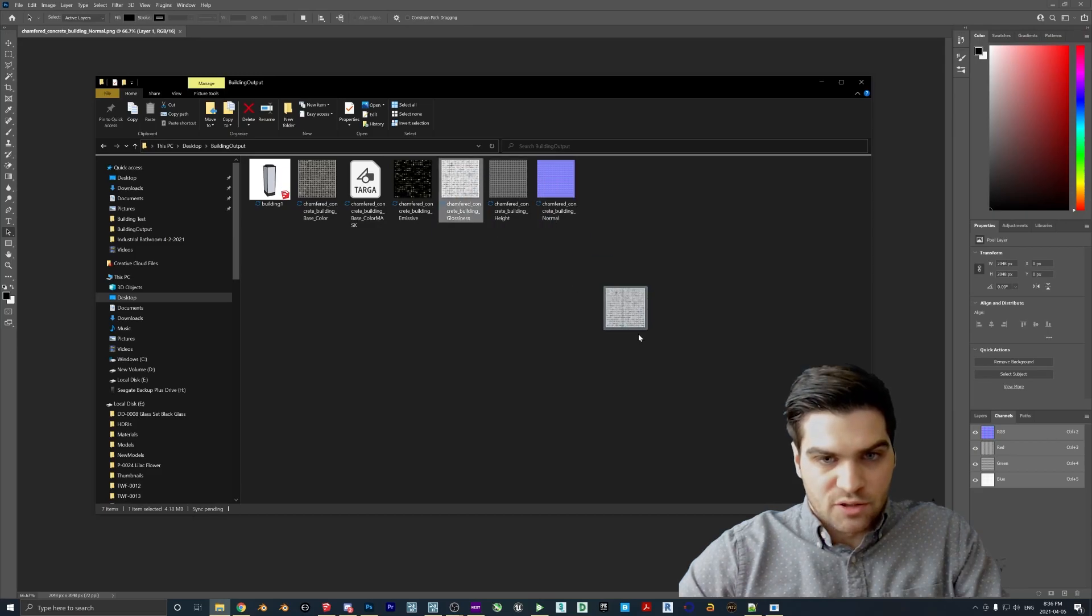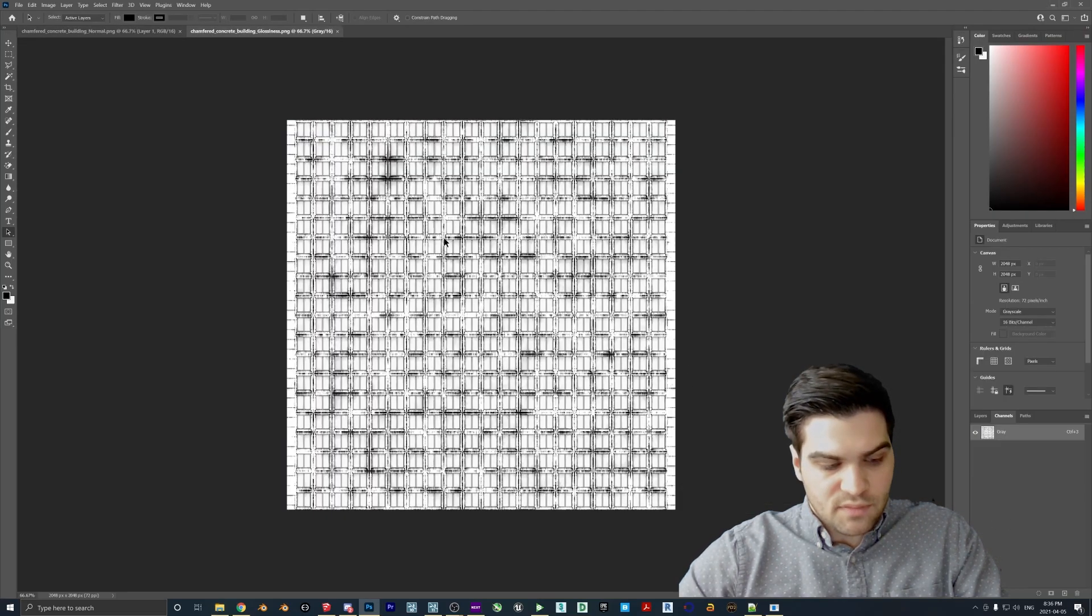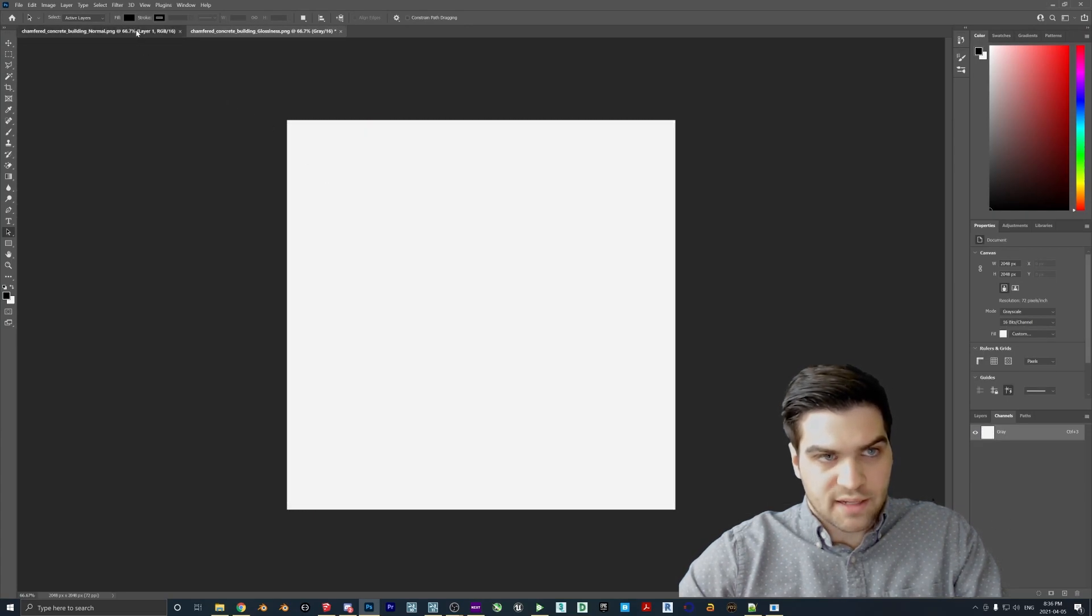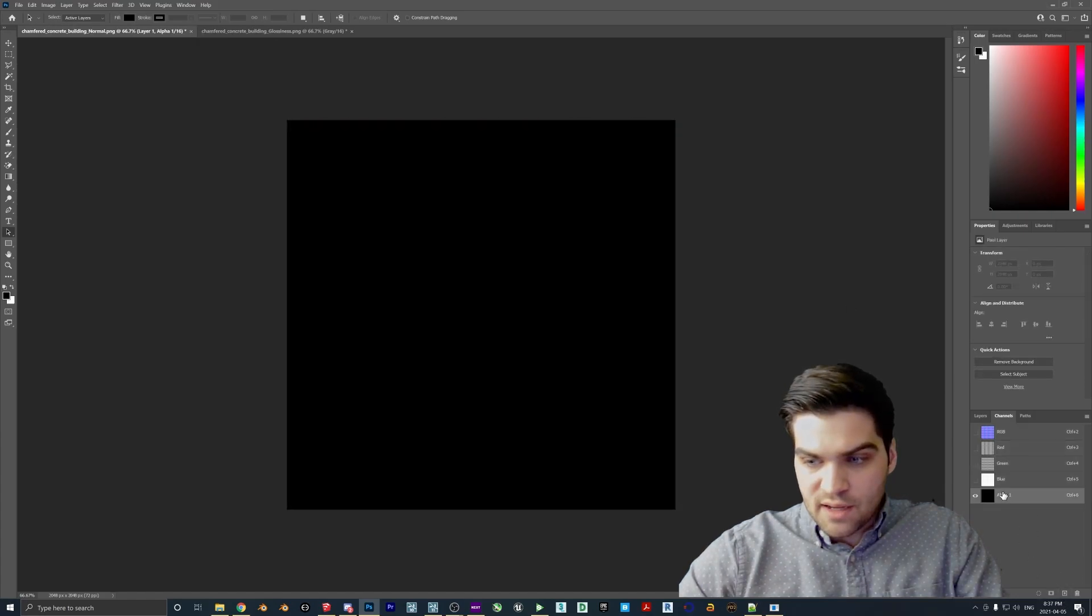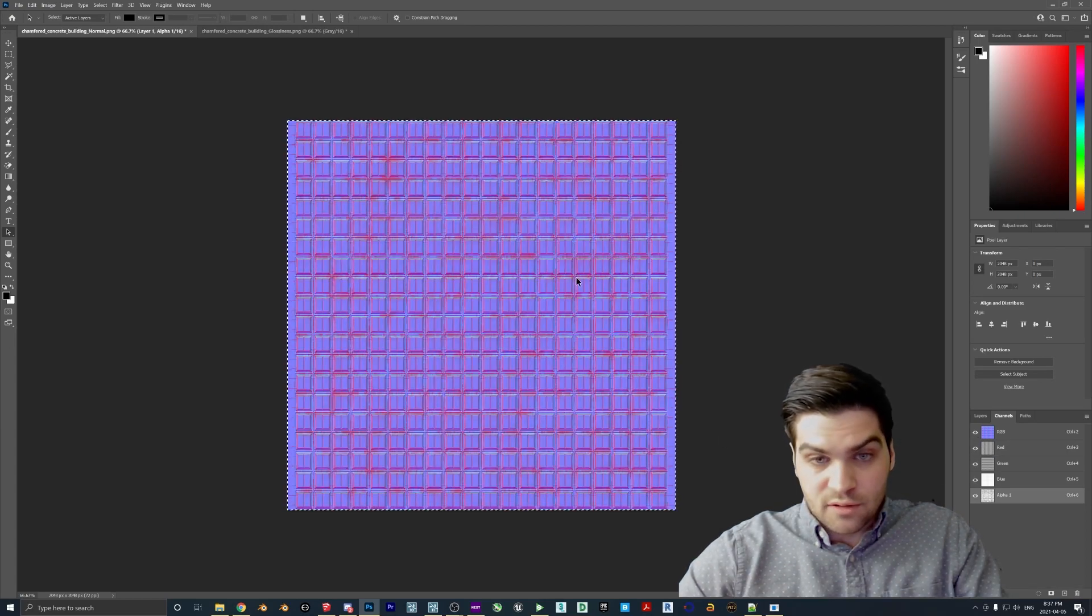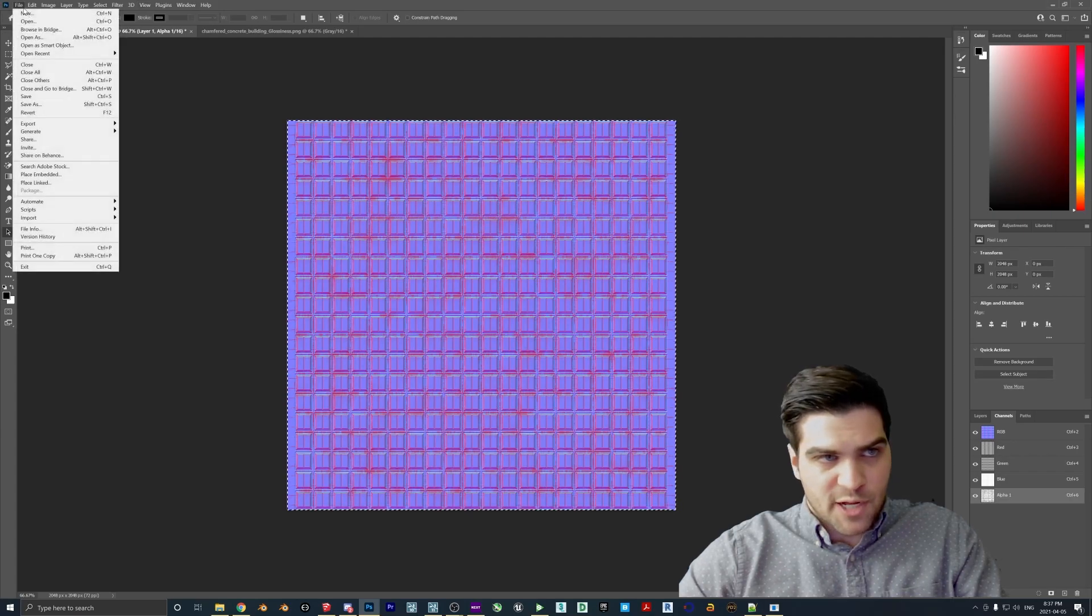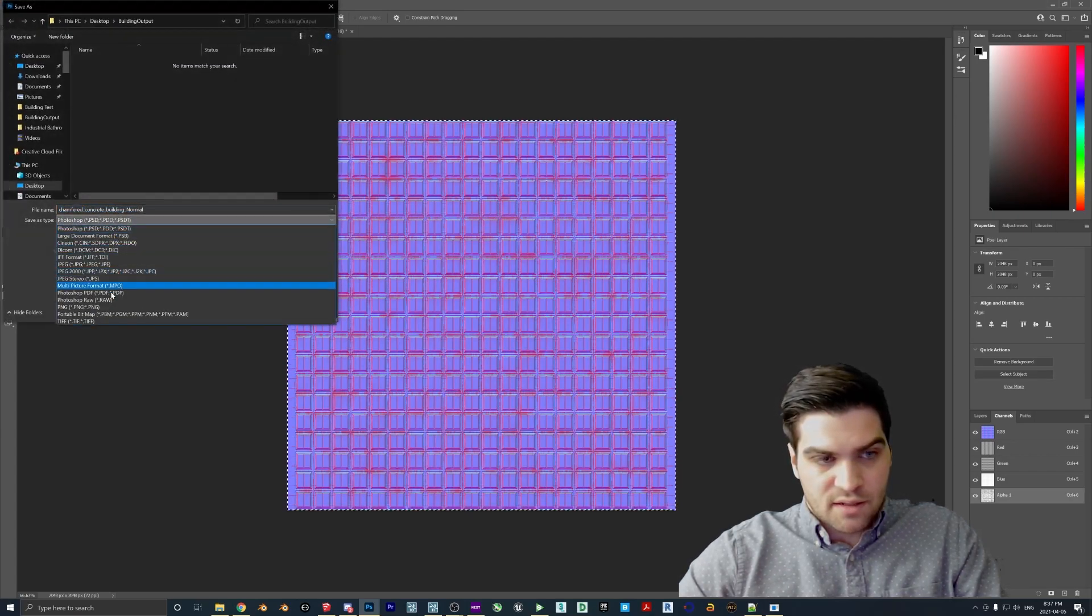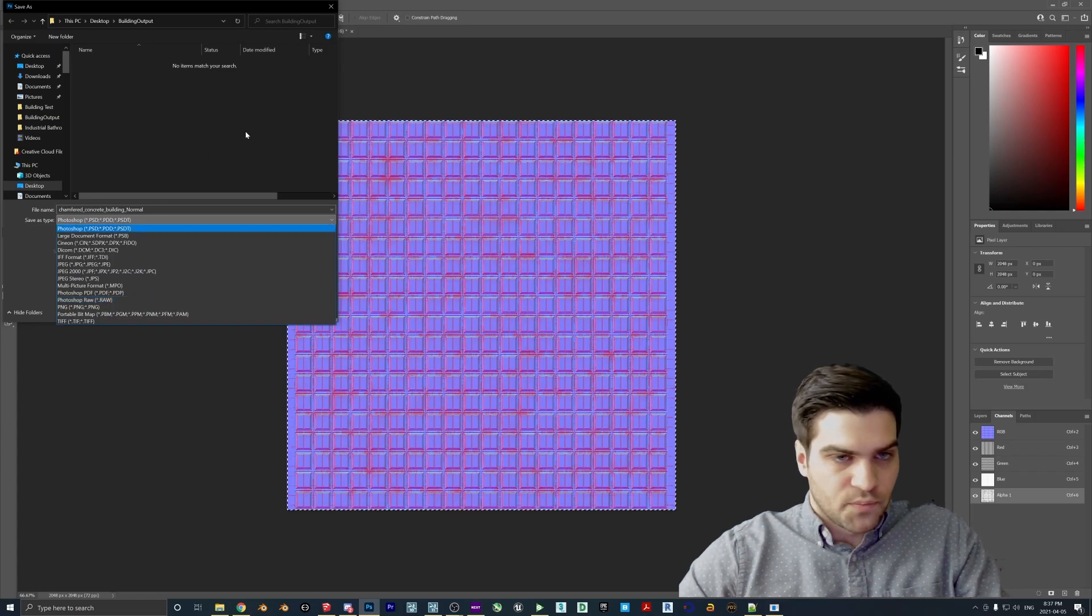I'm going to call this Mask, Chamfered Concrete Building Base Color Mask. And this has to be 32 bits, so that's really important that you do that. And once we do that, we can just kind of close this out because we've already saved it, so we don't need it. And then we're going to drag in the normal, and we're going to drag in the glossiness.